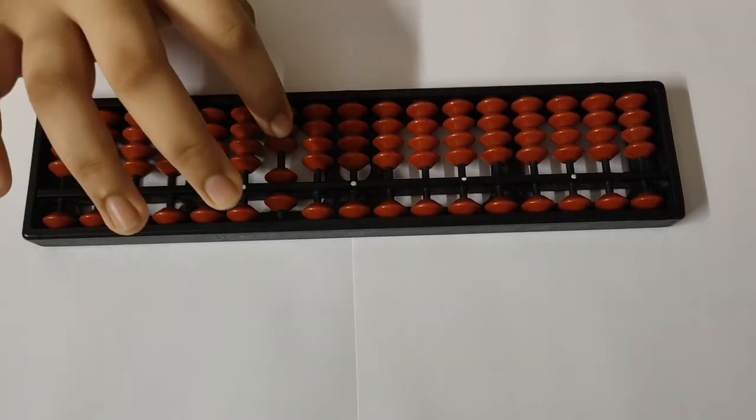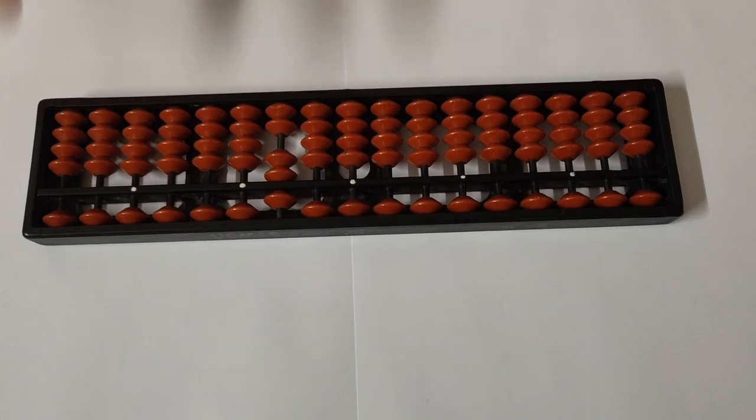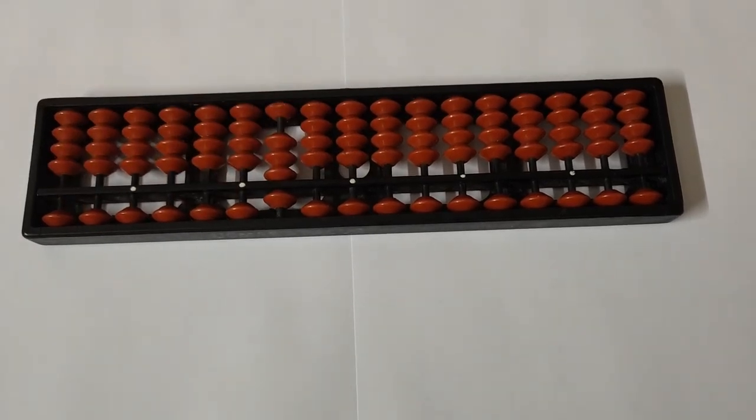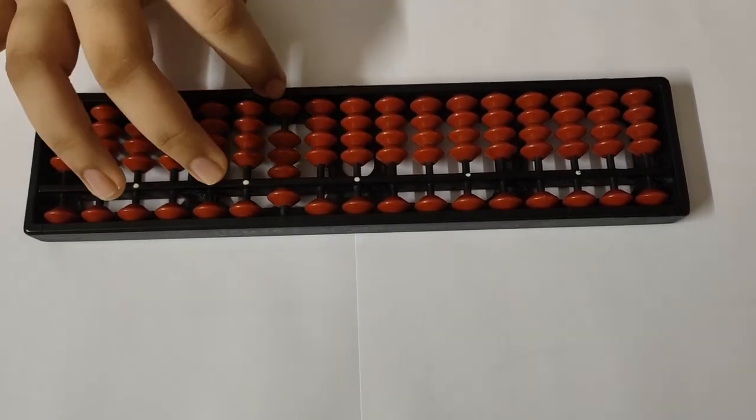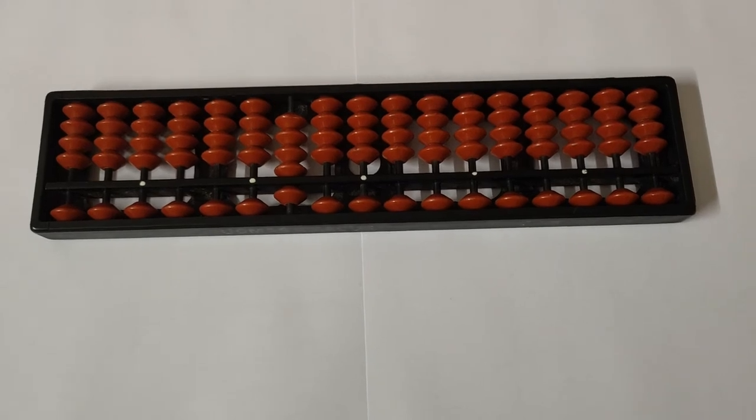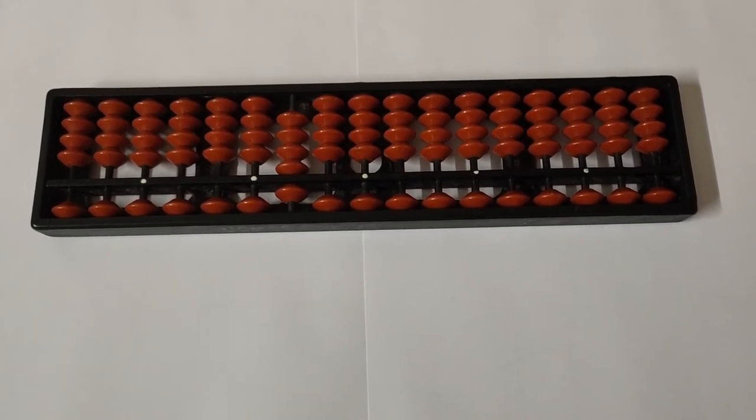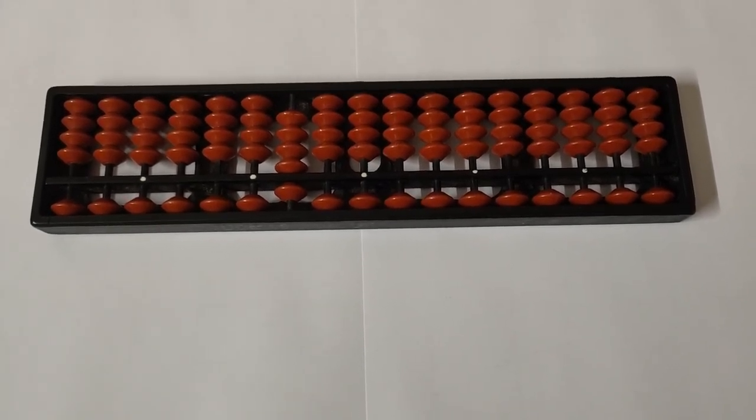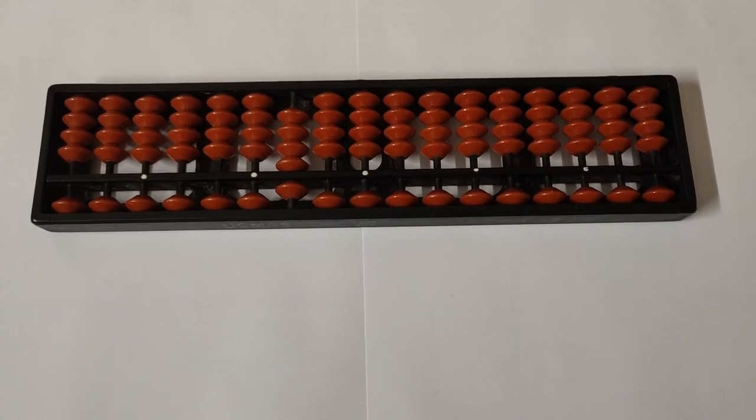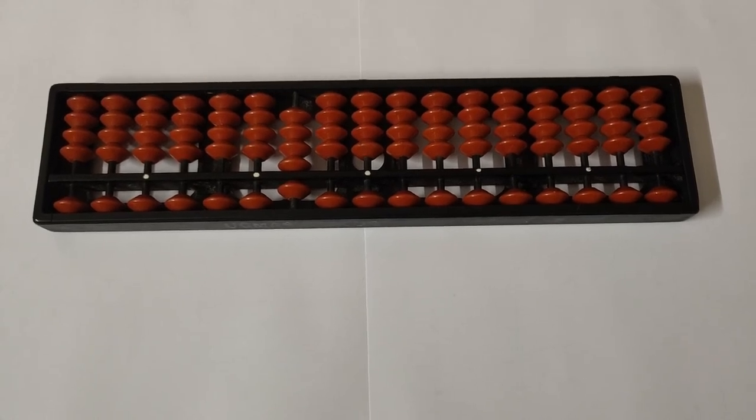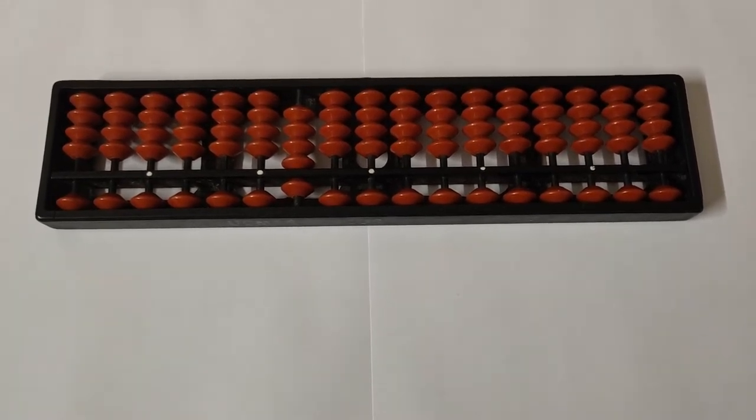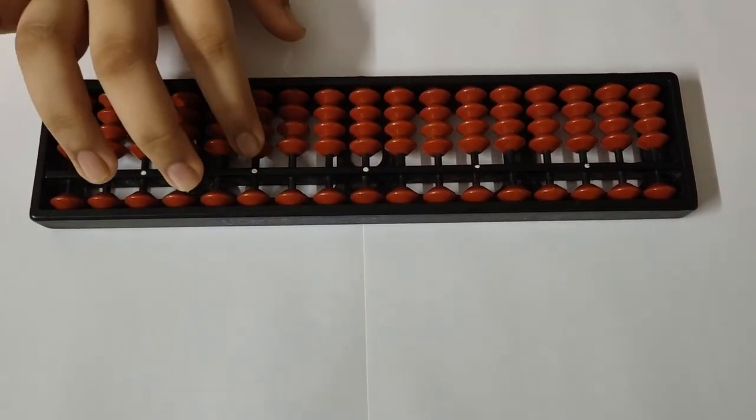Now we will move on to the hundreds place. 100 is basically 1 in the hundreds place, 0 in the tens place, and 0 in the ones place.